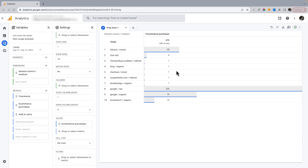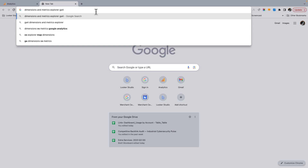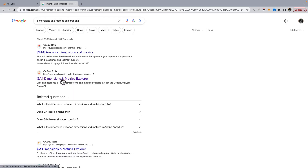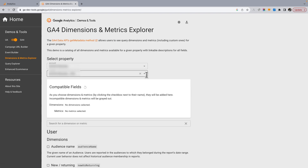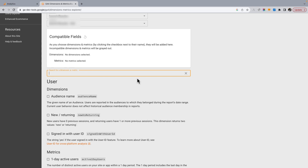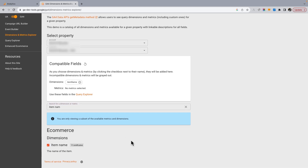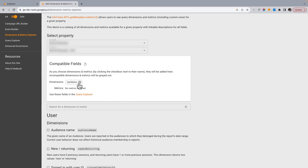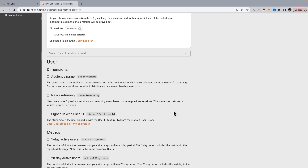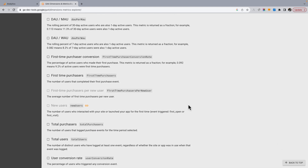I find the topic of dimension and metric compatibility pretty confusing in GA4. A tool I find really helpful is the Dimensions and Metrics Explorer. You'll need to connect it to a specific property. Once connected, if I add item name as a dimension it will only show compatible dimensions and metrics I can choose from - really helpful for understanding dimension and metric scope. It's also a great tool for just seeing everything that's available in GA4 in terms of dimensions and metrics.